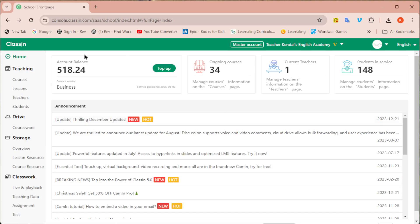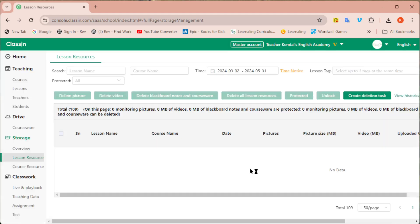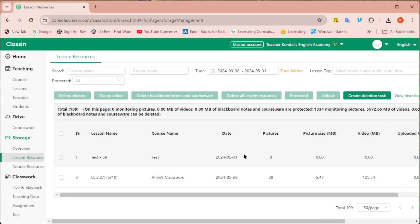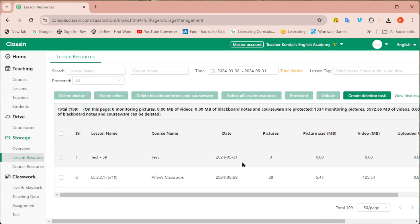So once you are in your account you would scroll down to where it says storage and lesson resources. Under the lesson resources you will see a breakdown of all of your lessons. You can see the pictures, you can see the video if a recording was taken.